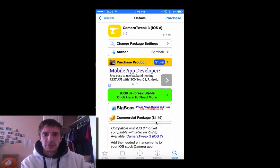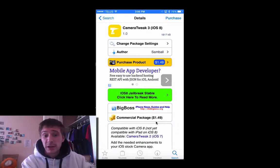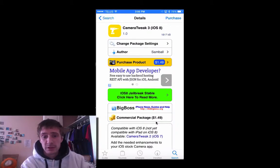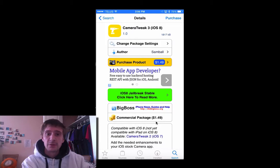Hey, what's up YouTube? Today I'm here to talk to you about a camera tweak — a tweak for your stock iPhone camera in the jailbreak.